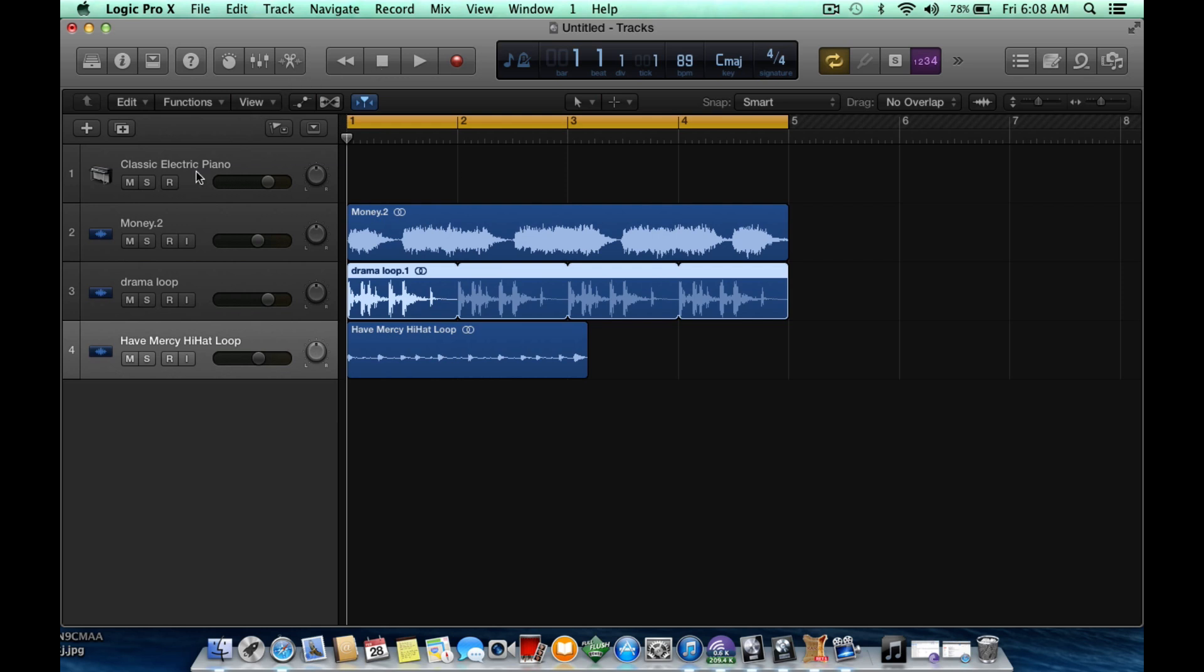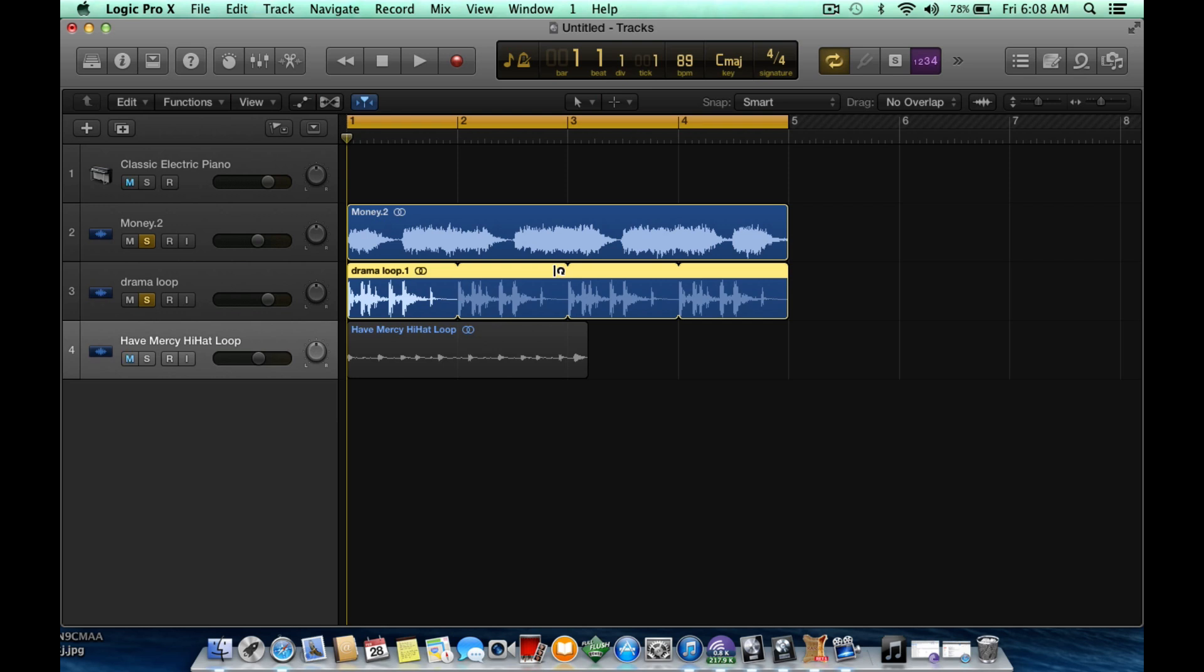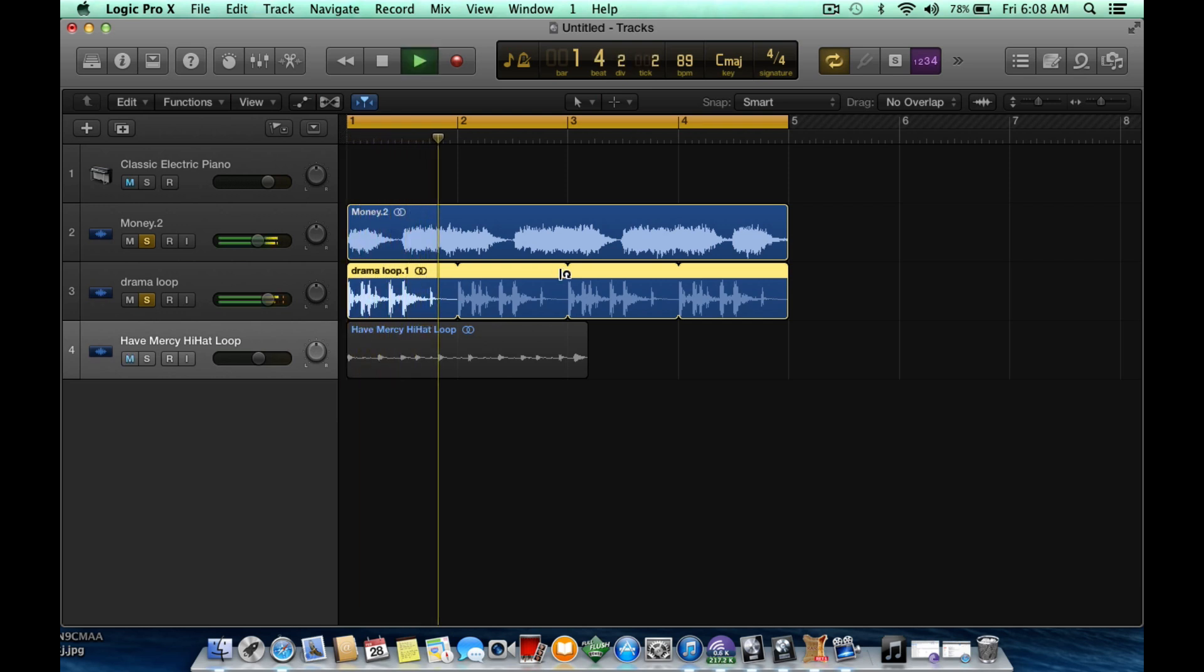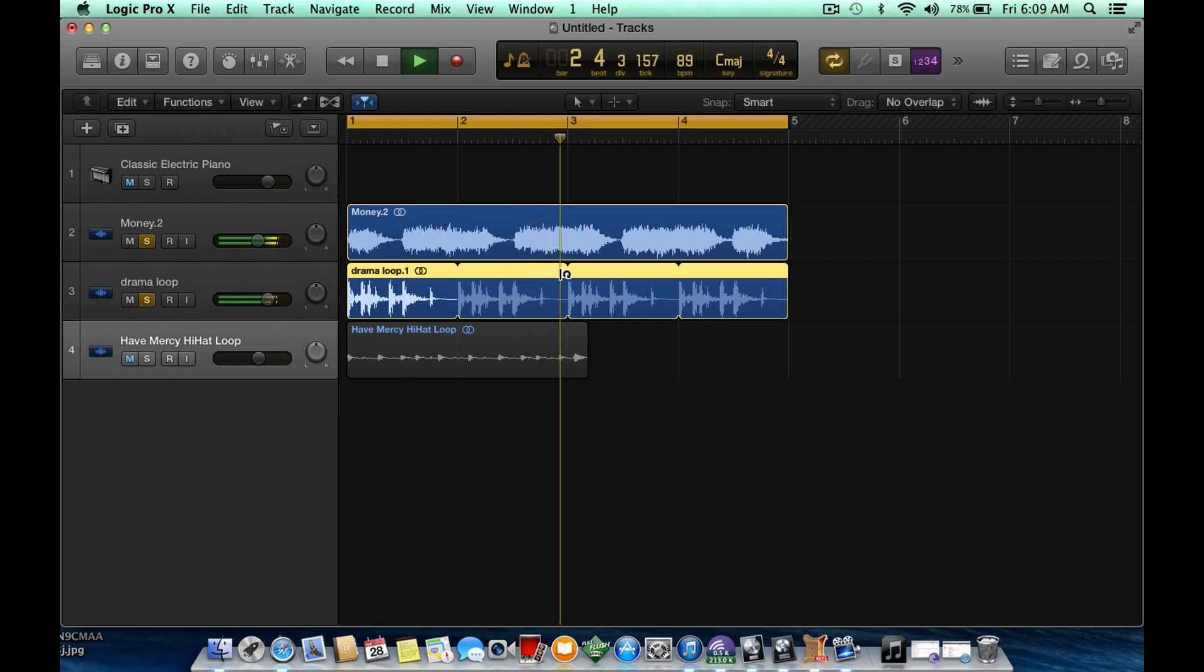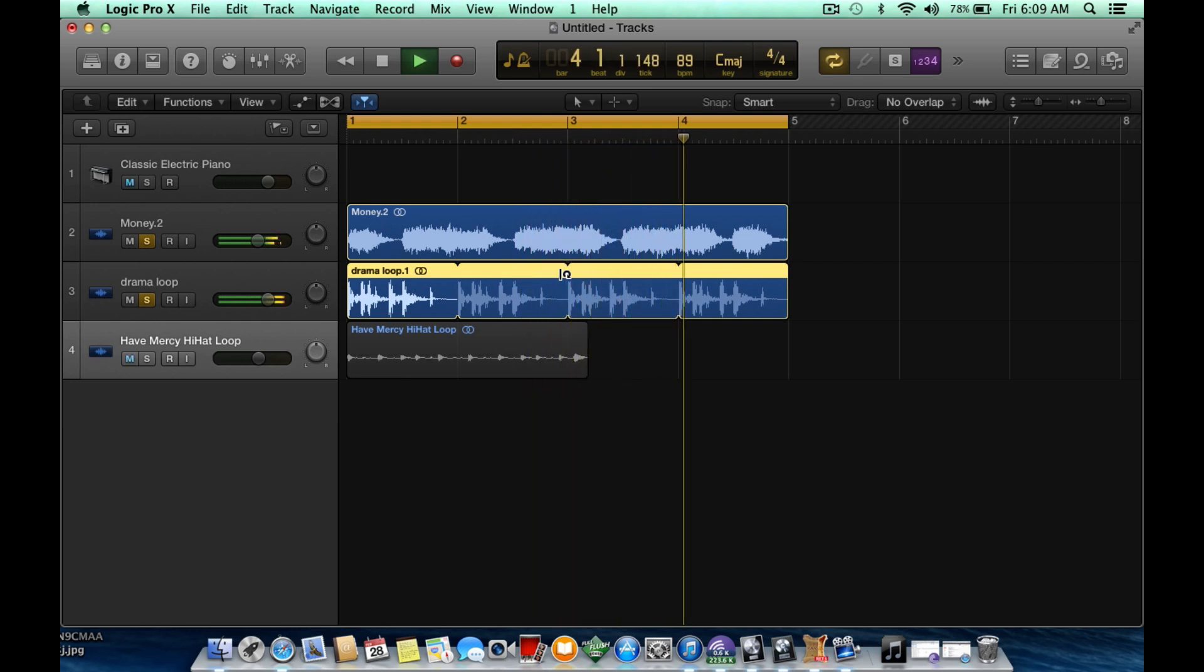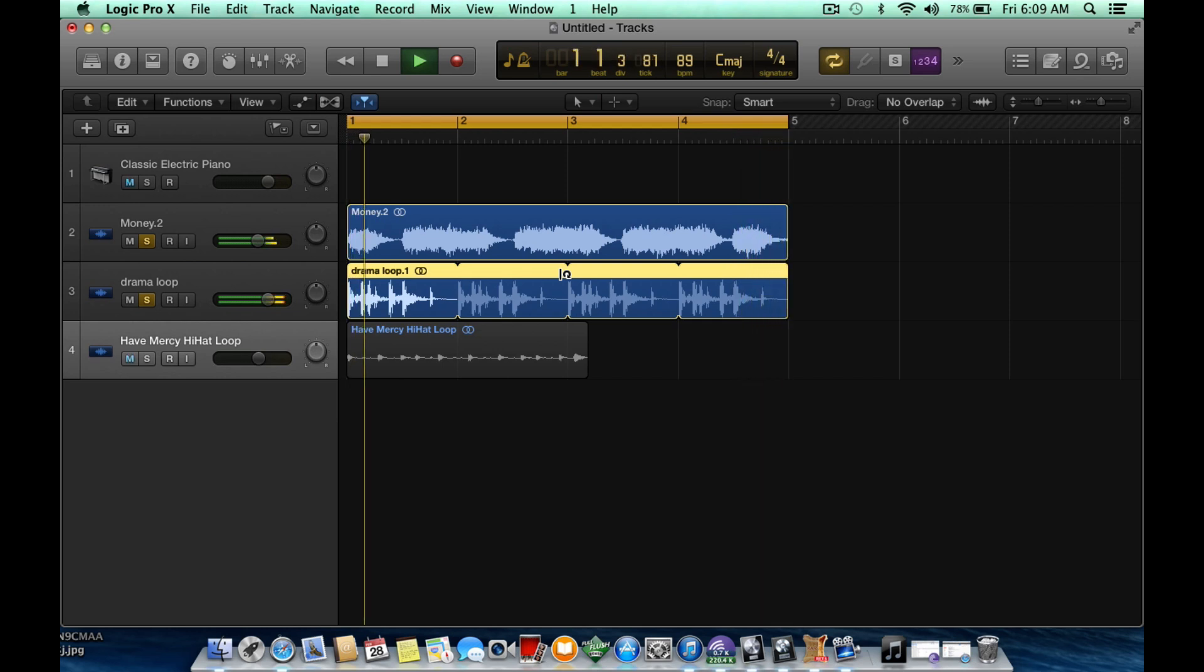So these are these two samples together and we just time-stretched the drama loop so you'll hear it on point with the original loop we have here.